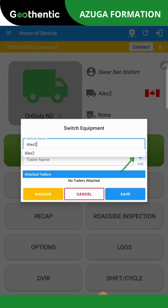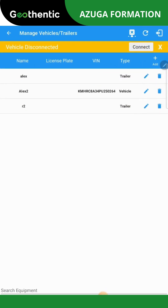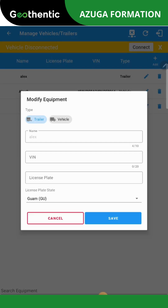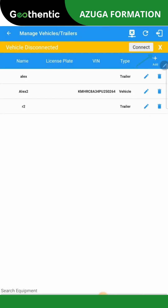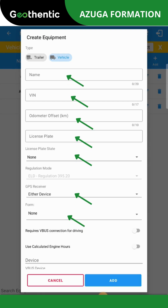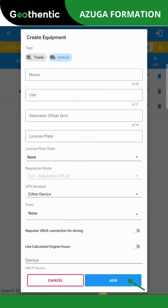To add new vehicles, tap on Manage at the bottom left of the page. A new window will appear where you can modify the details by clicking on the pencil. You can also add new vehicles by clicking on Add. When adding new vehicles, the window Create Equipment will show up. Please fill in the vehicle information before pressing on Add.